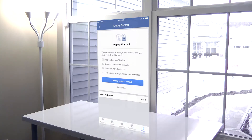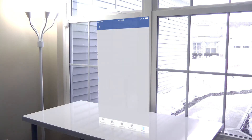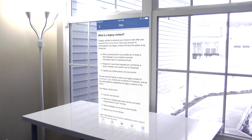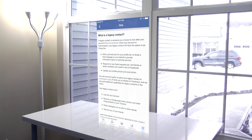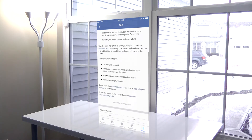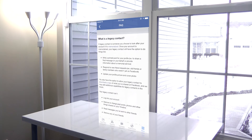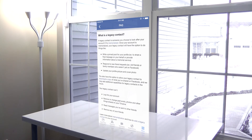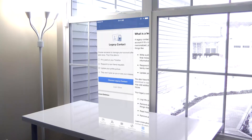I honestly have no clue how Facebook will know when you die, but I'm assuming the Legacy Contact as the manager of the page will take over when you do die. Now, it's really important that you choose the right person to be your Legacy Contact, because they can do things such as post on your timeline, respond to unwanted friend requests, and of course, change your profile picture to whatever they want.